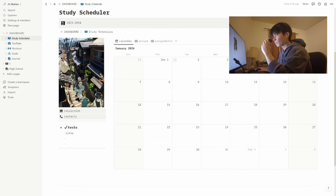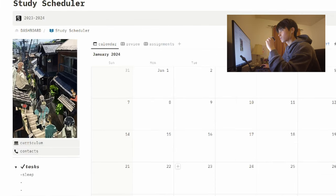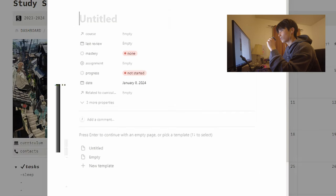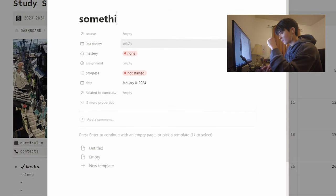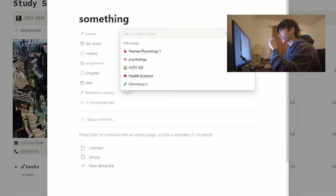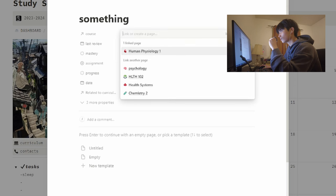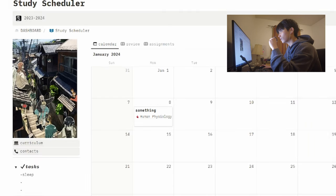All right, so I can just click on the calendar here, type in my assignment name, attach it to its course, and there you go.